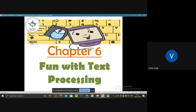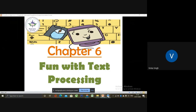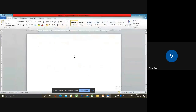In a word processor, we have different types of fonts. This is similar to our handwriting. As people have different handwriting, in the same way, a word processor has different types of fonts. Looking at handwriting, we can recognize who has written it. Similarly, fonts have different names and different font sizes.